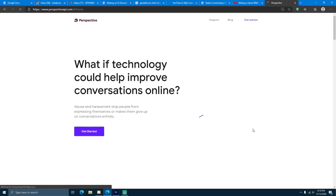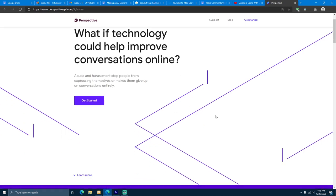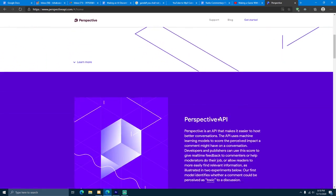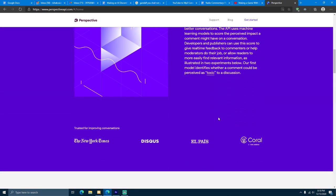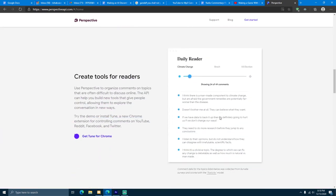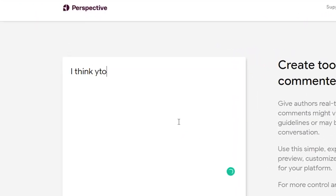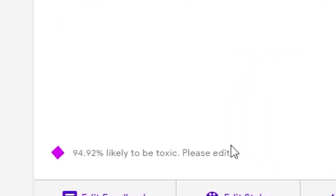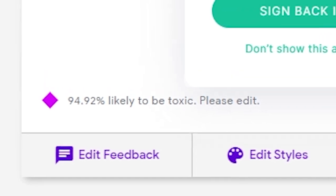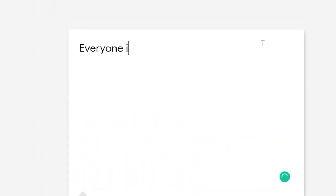To answer this question, I decided to use Google's Perspective API, which is an advanced deep learning model trained on millions of messages. So if we try saying something toxic, like, I think you're stupid, haha, Perspective API will label it as a percentage toxic.